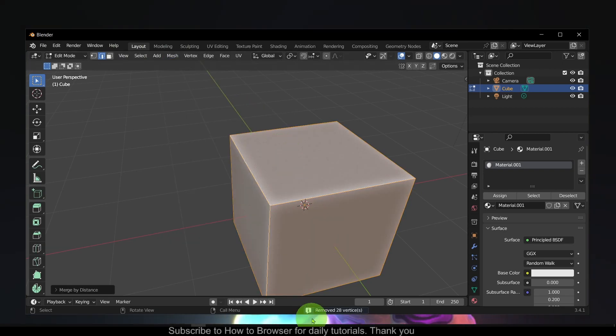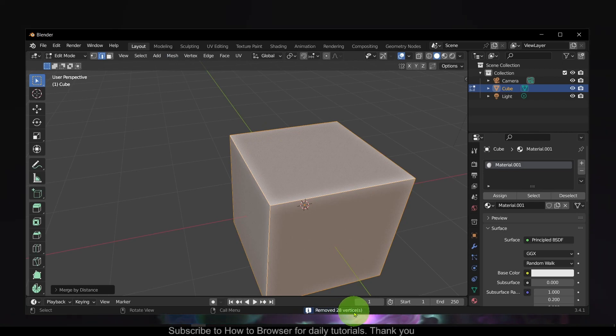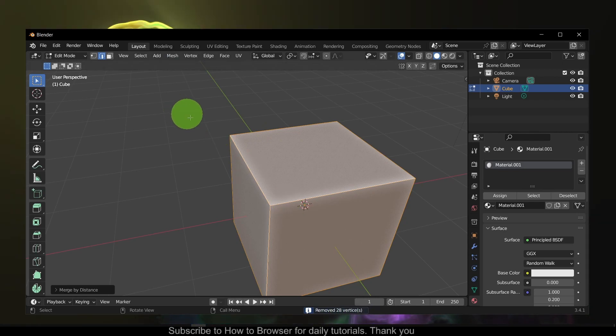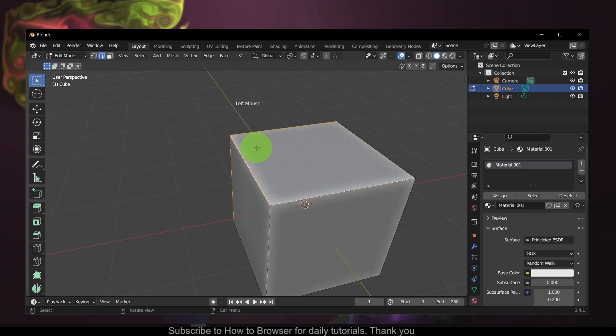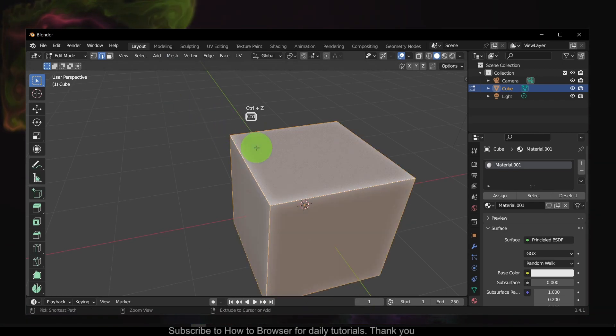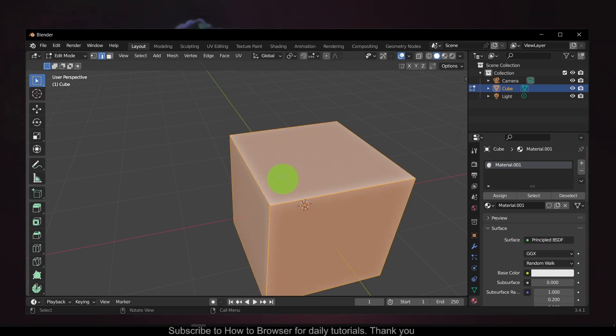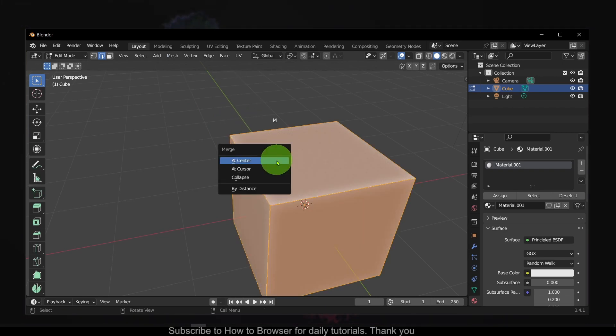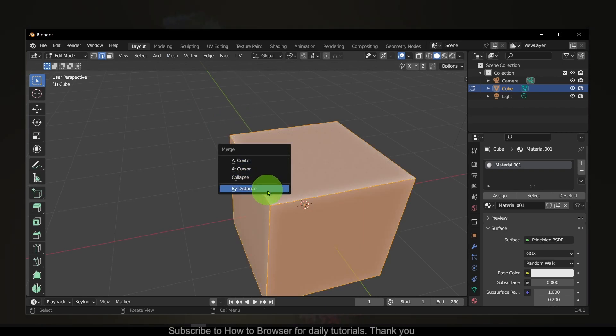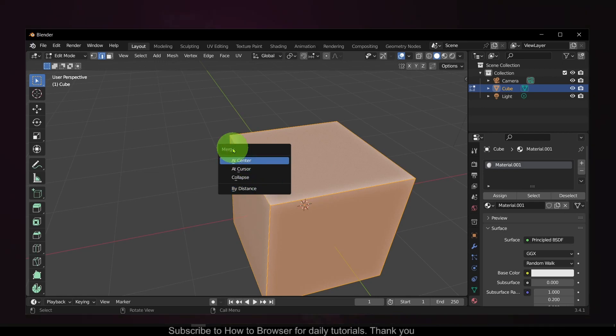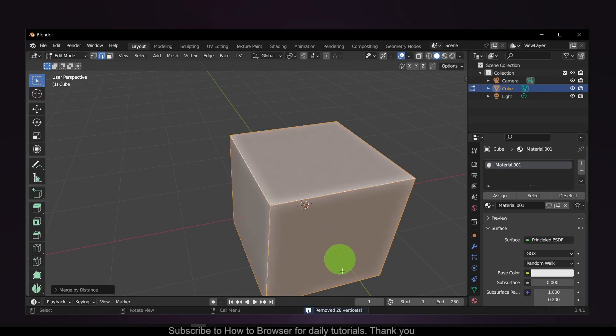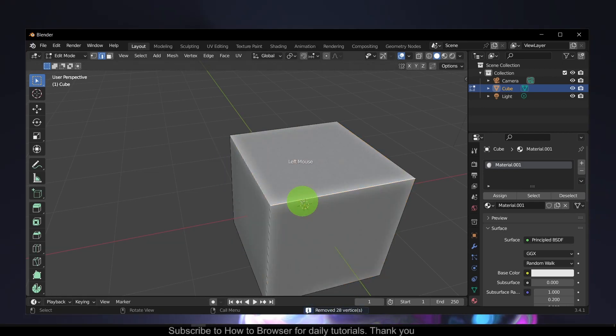Now as you see, it removed 28 vertices. You can also, let me Ctrl+Z to undo, you can also press M - that's what I usually do as a shortcut - and then By Distance.